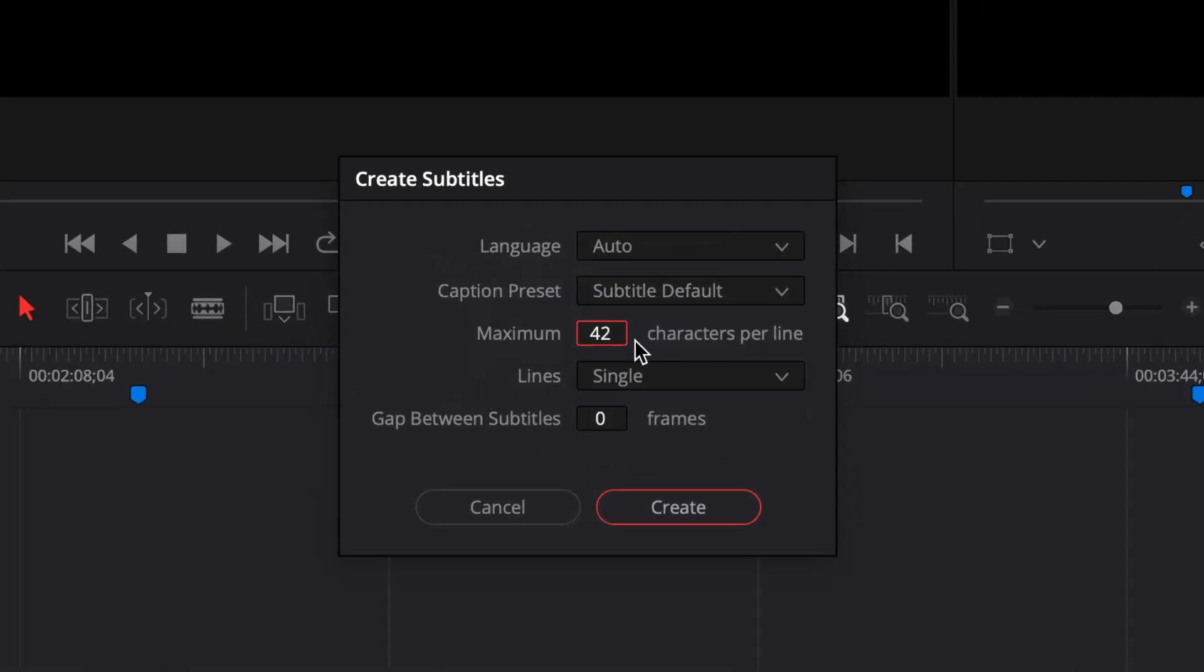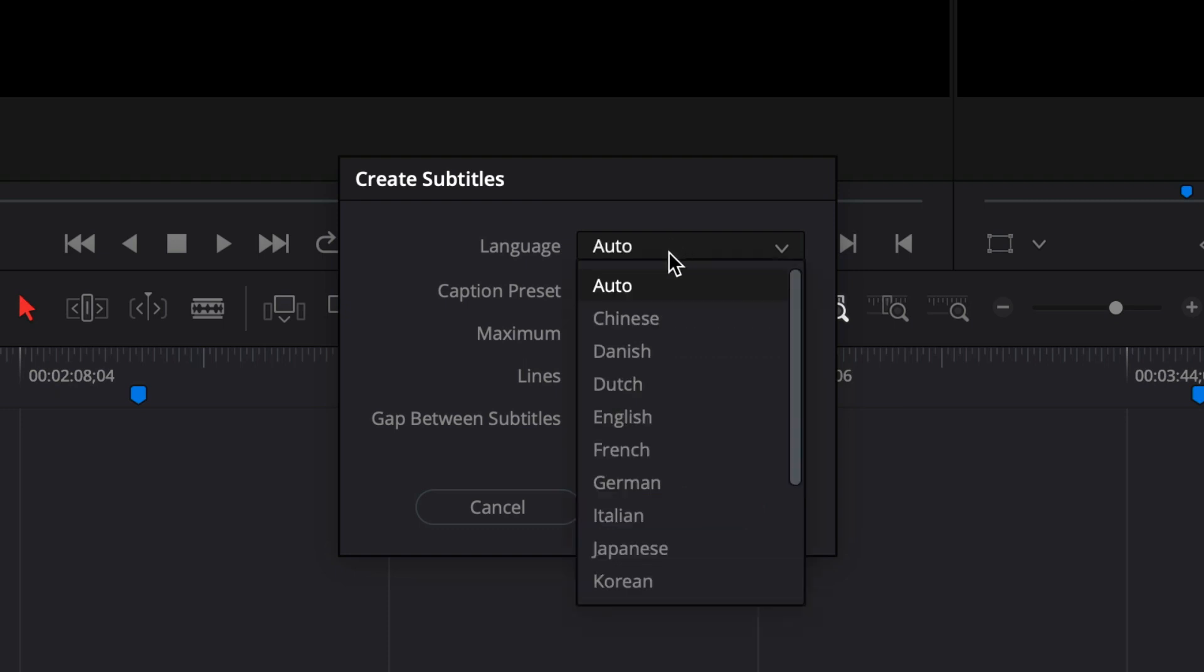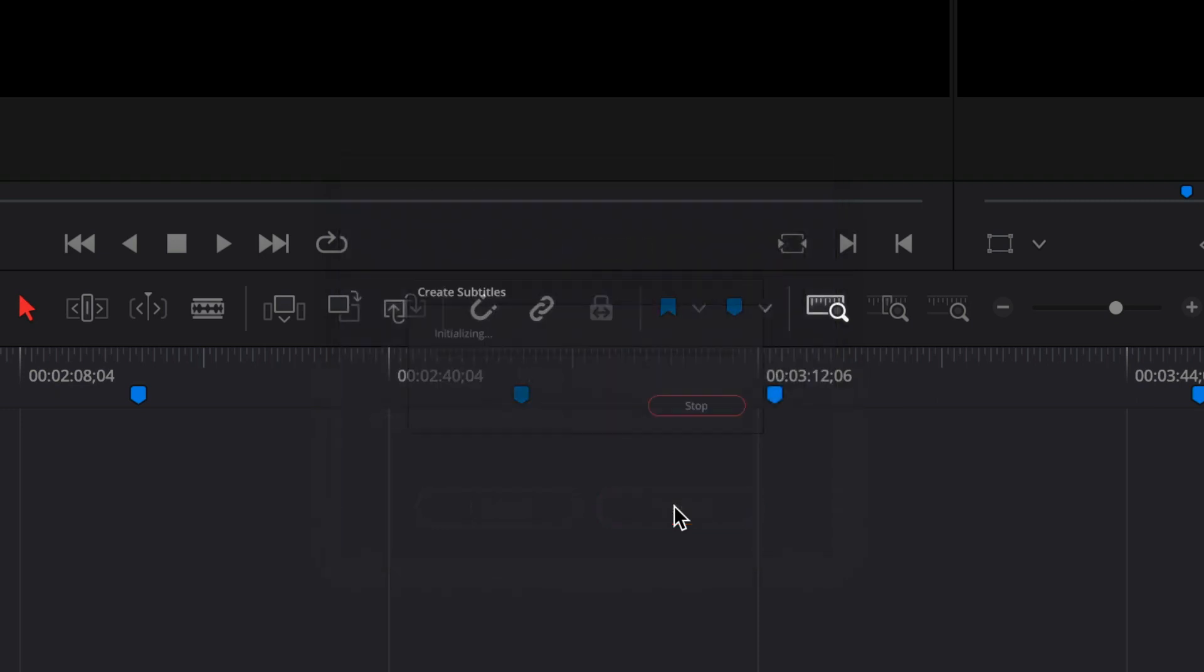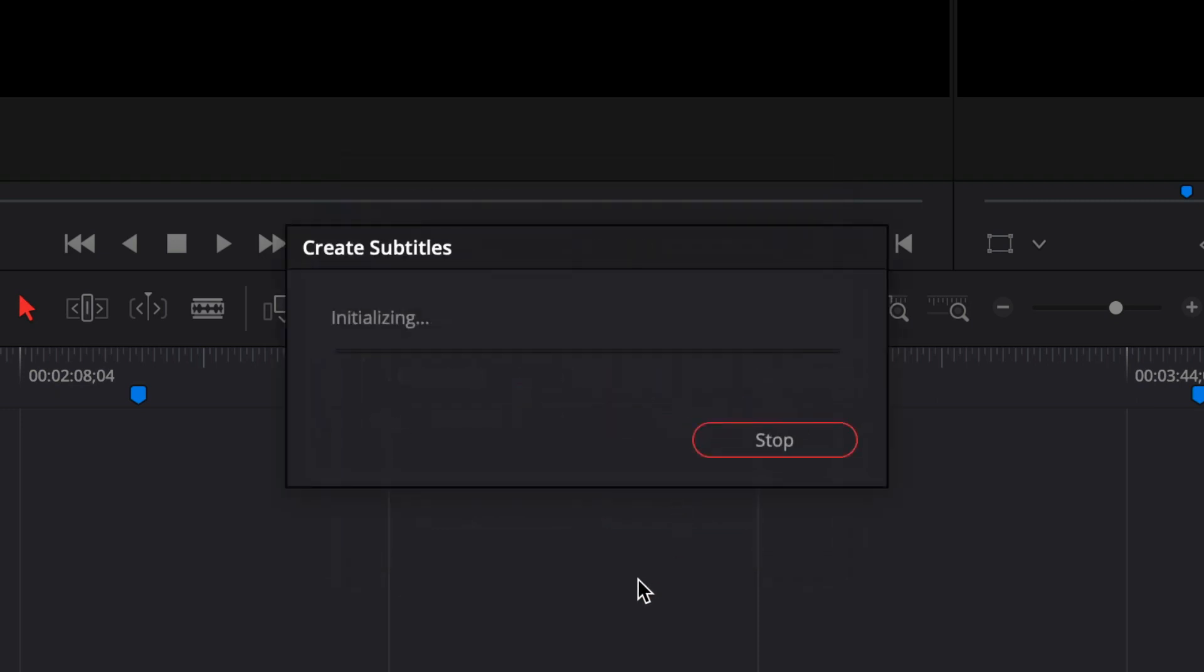You can set the amount of characters you want per line. 42 is pretty good as a default. Language Auto - this is where you can set all the different languages, so I'm just going to go for English because mine's in English. Press Create and it'll take a few seconds for it to do it. The speed is going to vary depending on what processor you're using.